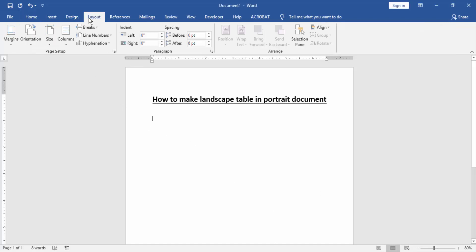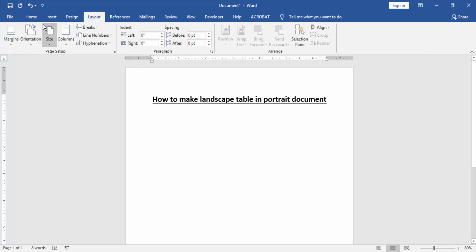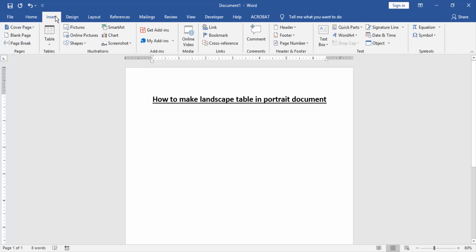and click the orientation option, then choose portrait. Then go to the insert menu to insert a table landscape. Click